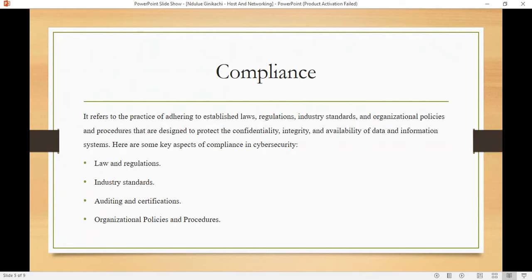PCI DSS stands for Payment Card Industry Data Security Standards. It is a set of security standards and requirements designed to ensure the secure handling, processing, and storage of payment data, such as credit card information. The primary goal of PCI DSS is to protect cardholder data from theft and unauthorized access.